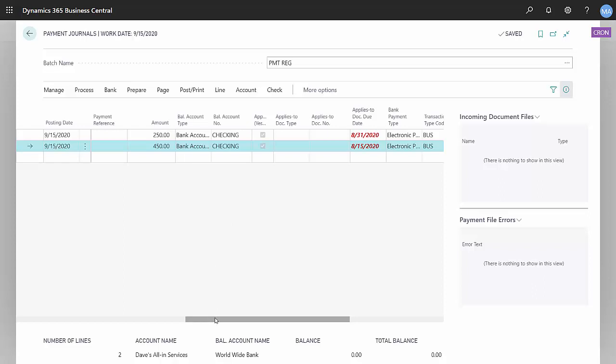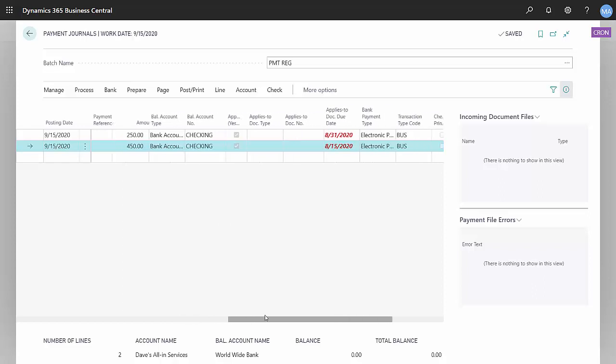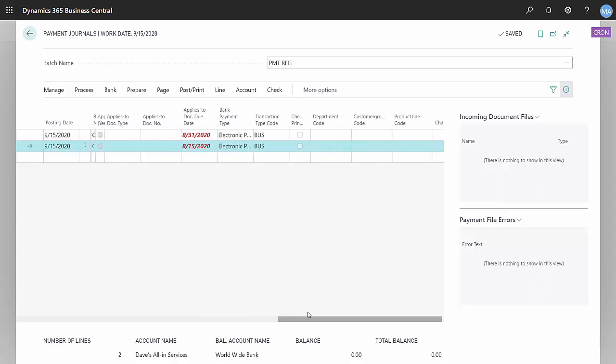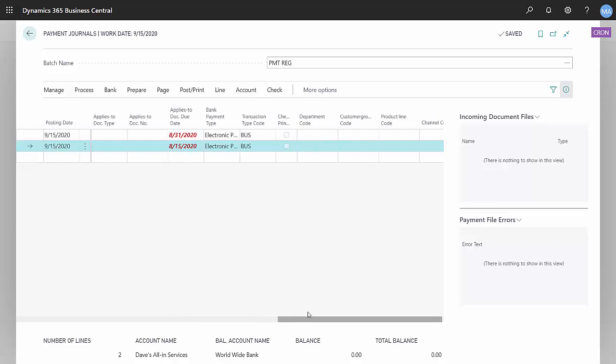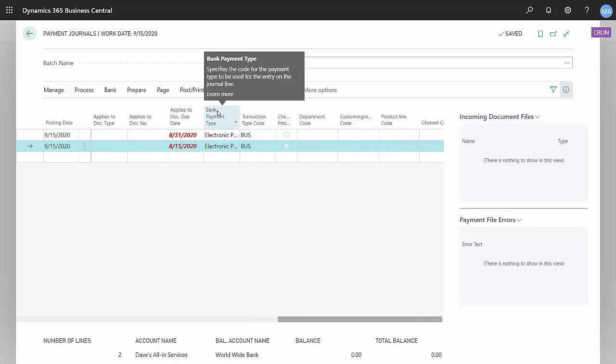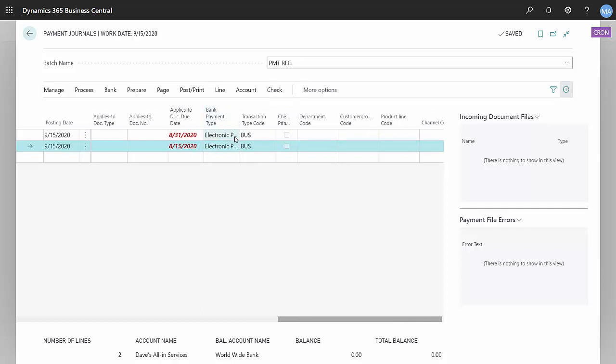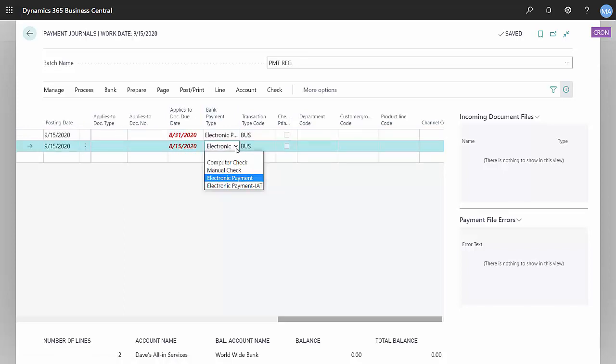But the important thing here is if I scroll all the way to the right, I want to make sure that the bank payment type is set to electronic payment. Out of the box there's a few bank payment types. I want to make sure I select electronic payment.